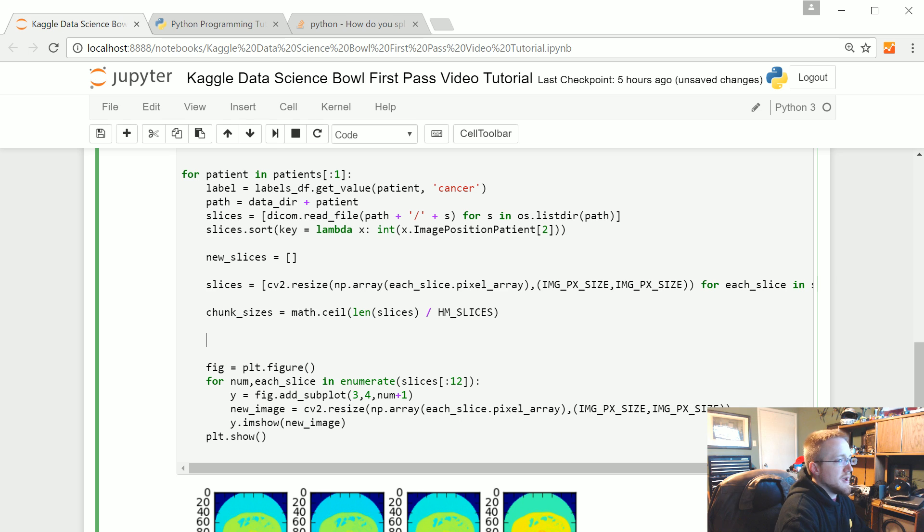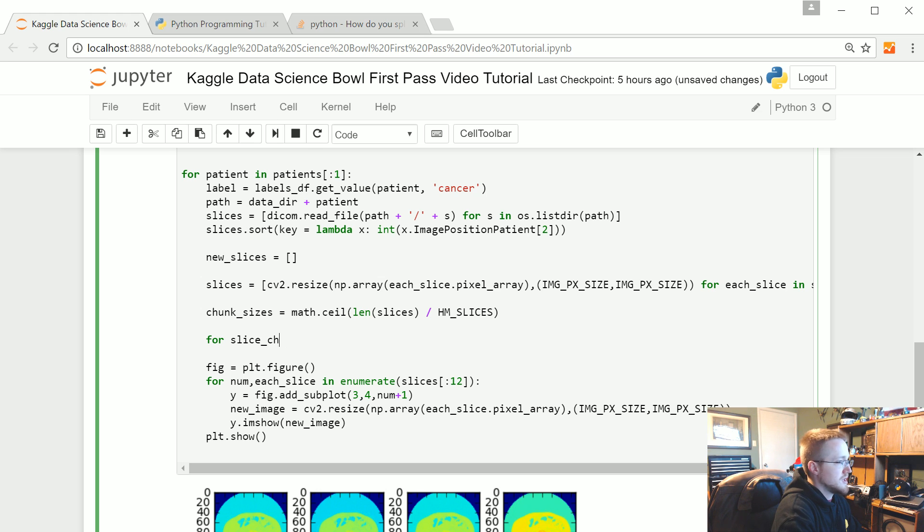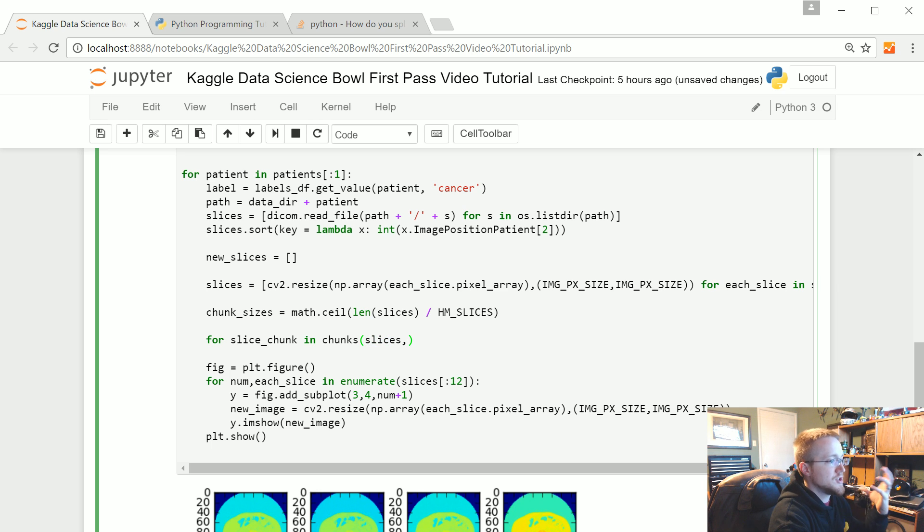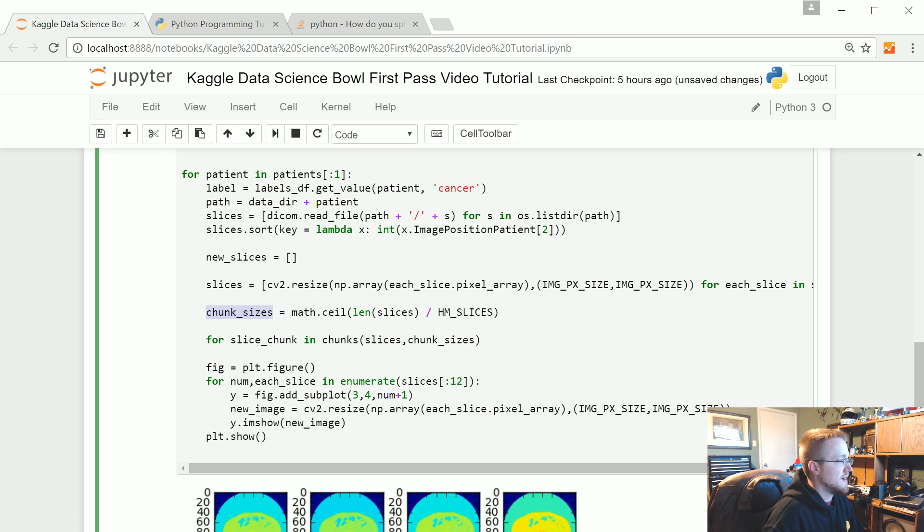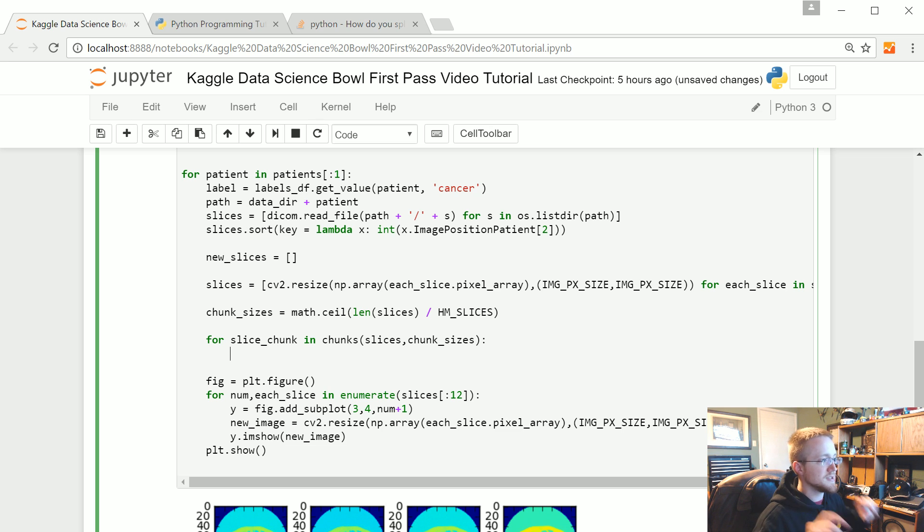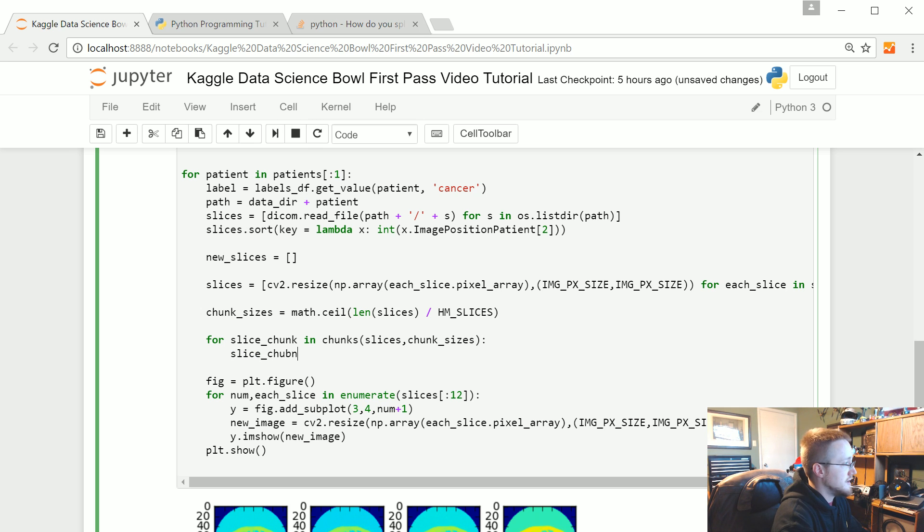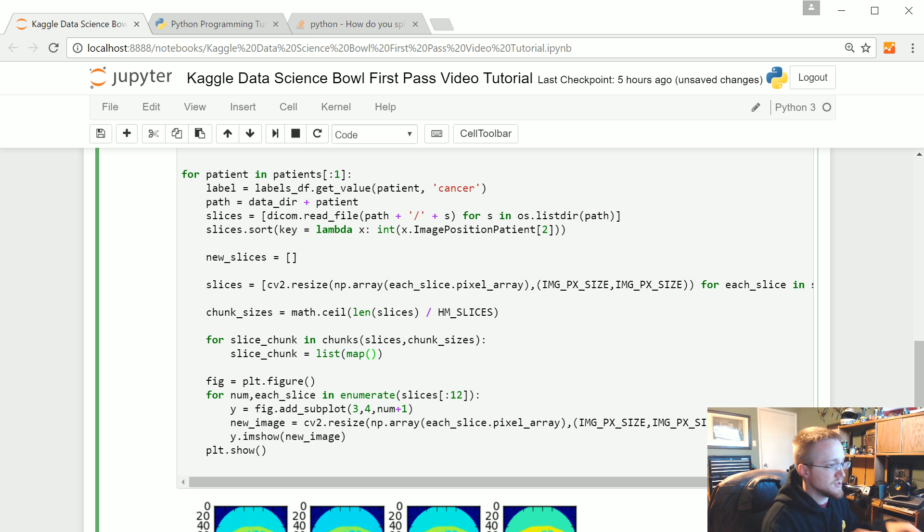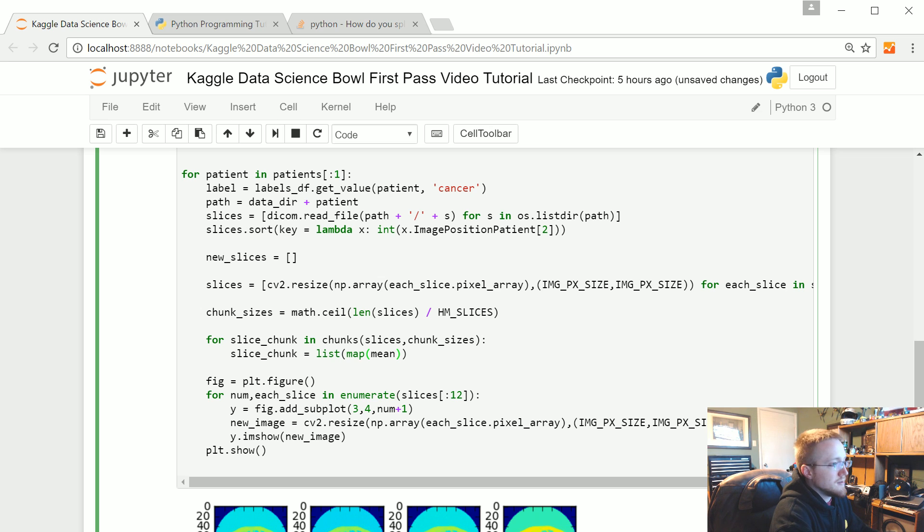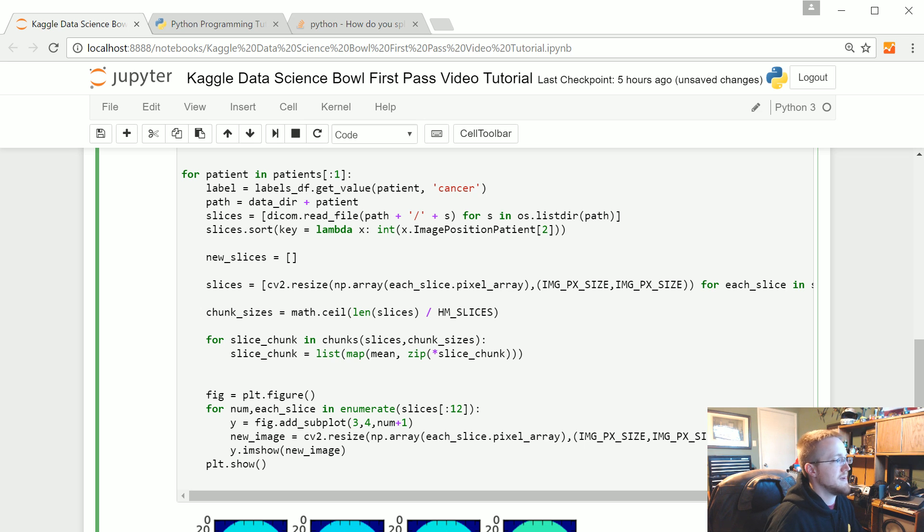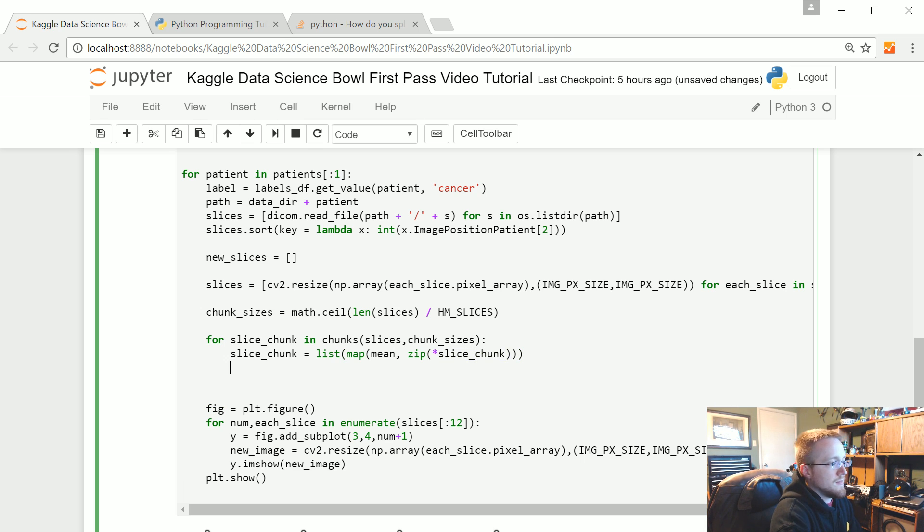And then what we can do is we can say, we'll come down here and we're going to say for slice chunk in chunks, that's our generator here. In the chunks, takes slices, that a list, and chunks it into the chunk sizes that we've determined here to give us a total of 20 chunks. Now for the slice chunk, remember that's a list of slices still, we need to average those together. So what we're going to say, slice chunk now is going to equal list map. If you're in Python 2, just map. I think list map still works in Python 2, but you don't need it. We're going to map that mean function to the zip of arg slice chunk.